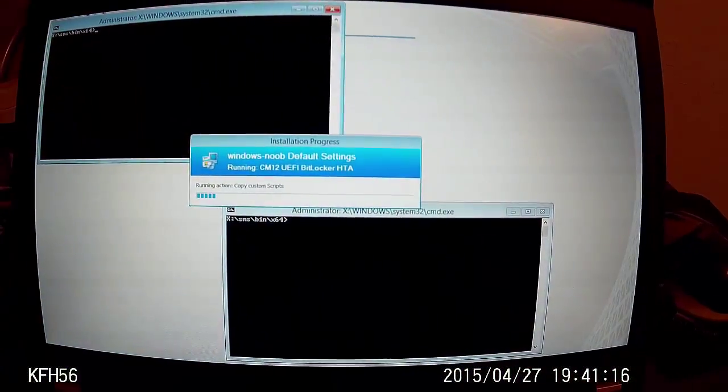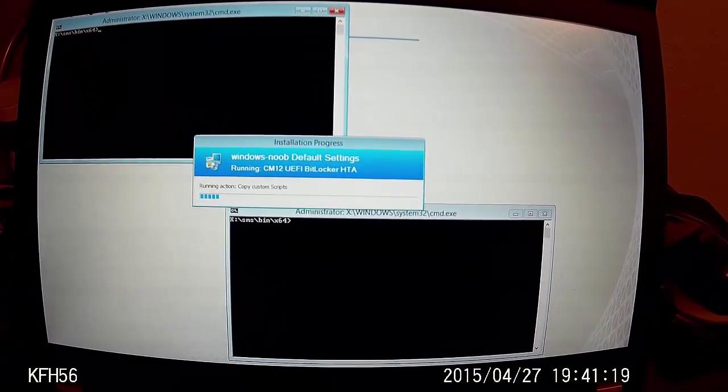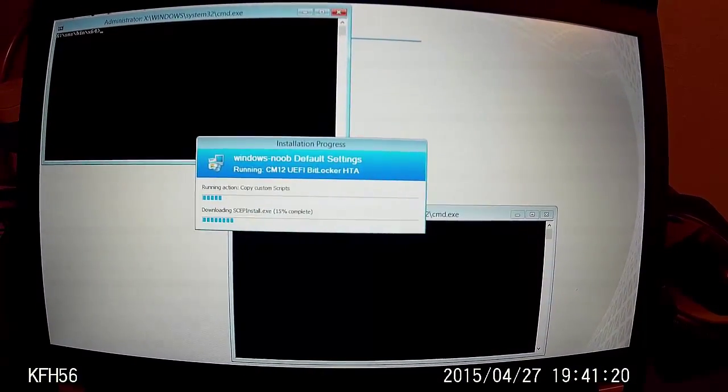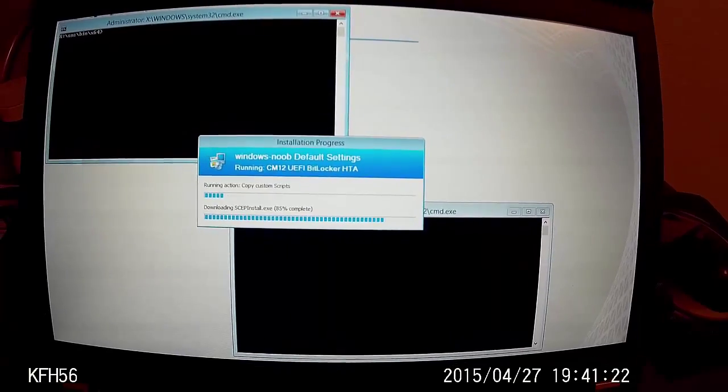There you have it. It has changed the resolution, which is exactly what we wanted it to do.